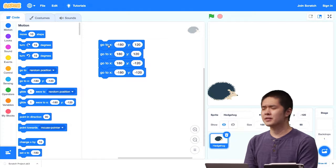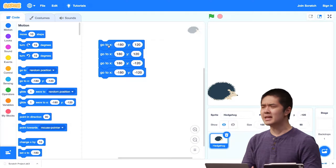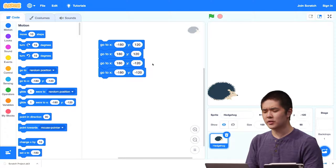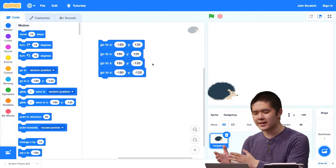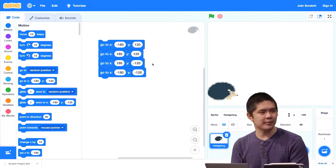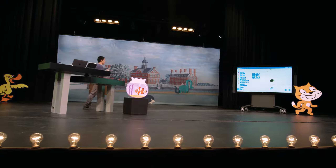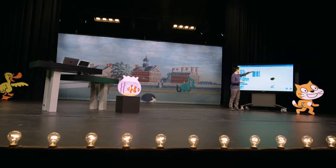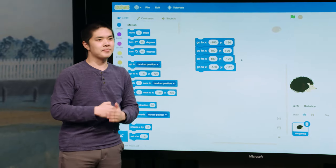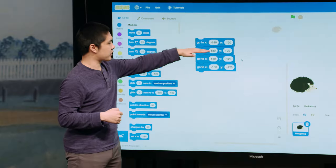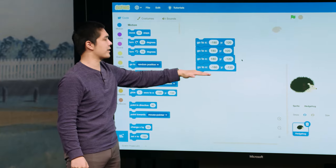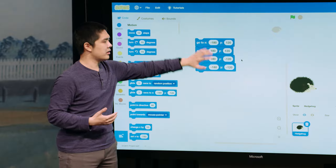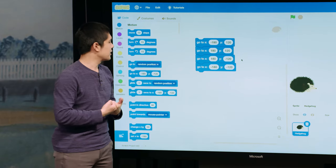It didn't do exactly what I expected. The hedgehog jumped immediately to the lower left, even though that was the last instruction. It seems to have skipped the upper right and lower right steps in the middle. What's going on? It turns out that when a program is running, the computer can run our programs very, very quickly. It went through all four locations so fast that we, as humans watching, only ever saw the final location and missed all three locations in between.